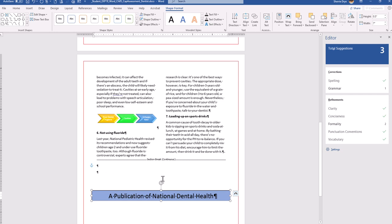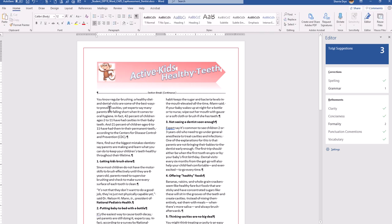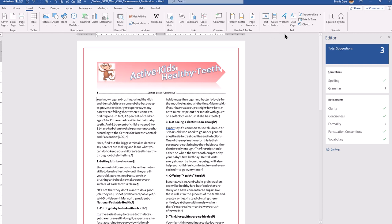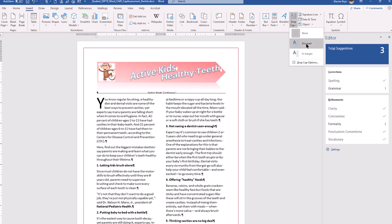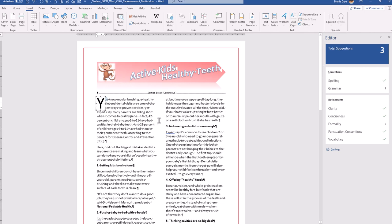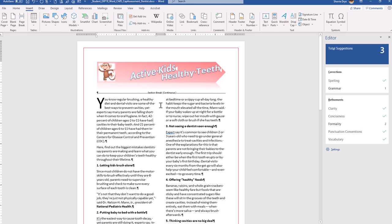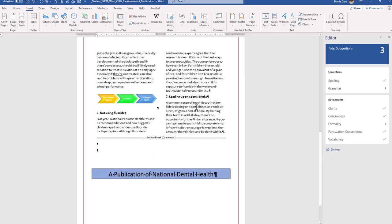The last formatting step is to add a drop cap. Go to the first letter of the body paragraph beginning with 'Y' — place your cursor to the left of that Y. Then go to Insert > Drop Cap and choose 'Dropped.' Word automatically knows to drop that Y. It's a nice effect and makes the newsletter look more professional. We've done quite a bit — not anything overly complicated, but a lot of nice steps to make this look like a professional newsletter.